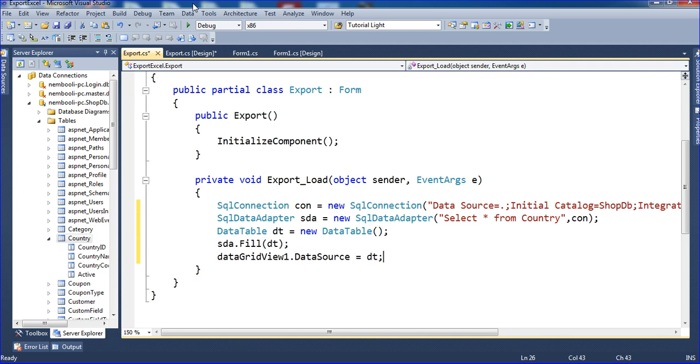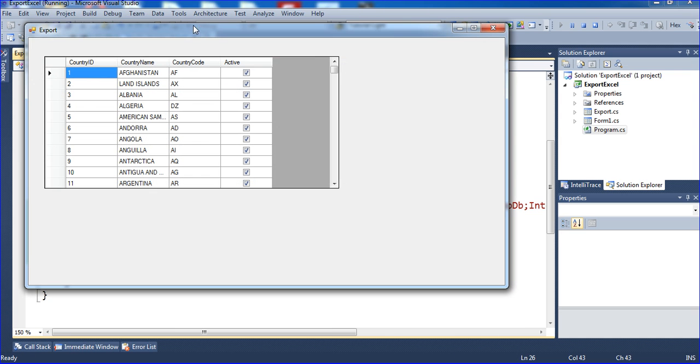SDA dot Fill DT. I need to link the data grid view: DataGridView1 dot DataSource equal to DT. Now I am executing the program and we will get all the rows and all the data here.